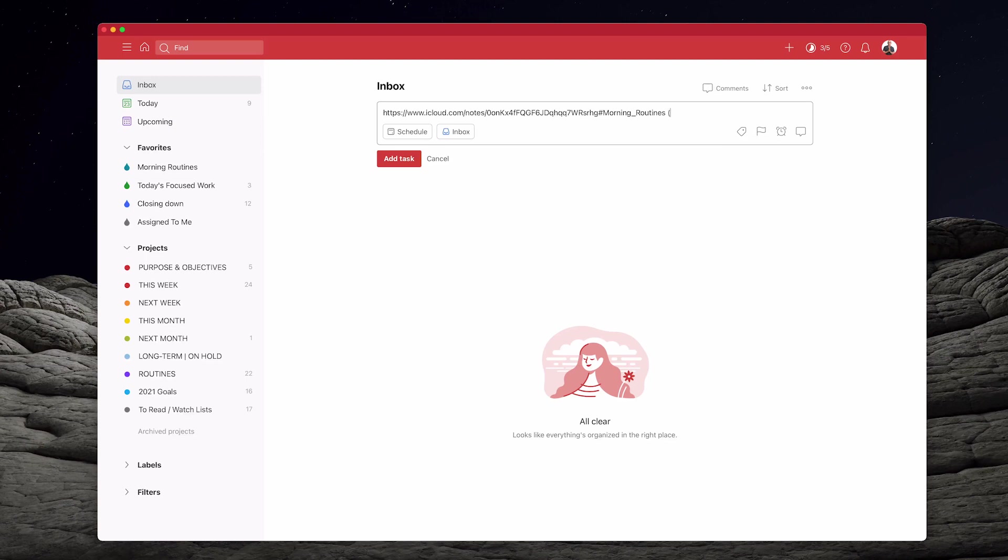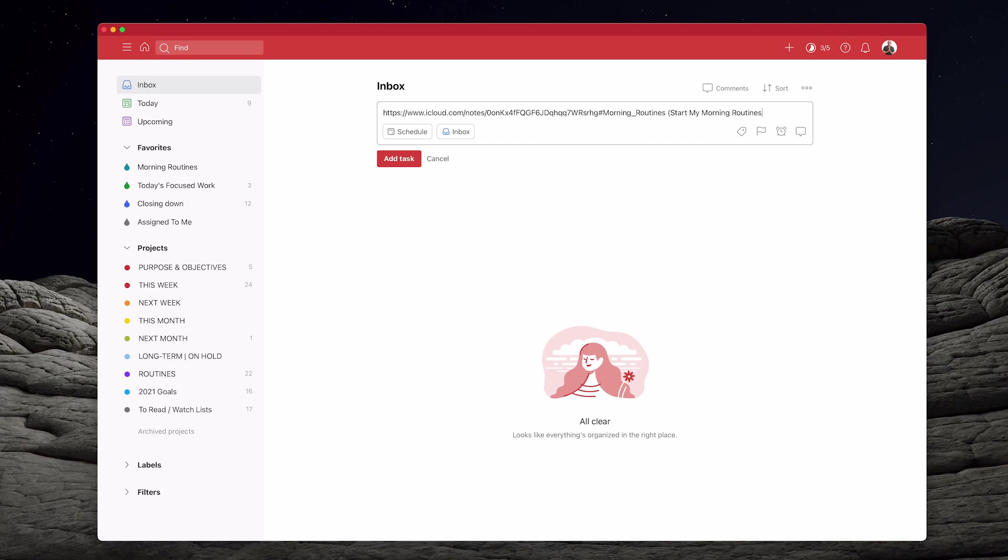And then if I add space and then you put open bracket, this is the British way of calling it. I think you Americans might call it parentheses, but you open bracket and I'm going to type in start my morning routines. Close bracket and that's it. That's all I have to do.